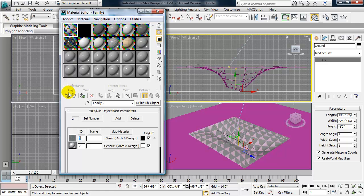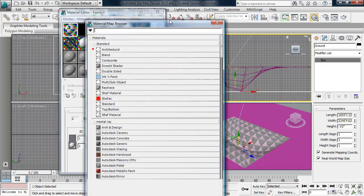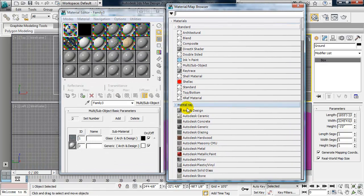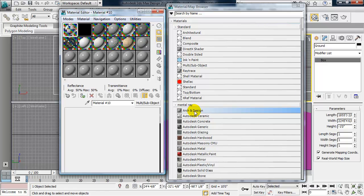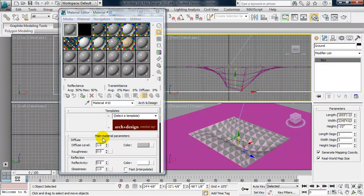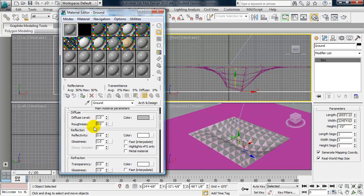So I'm going to go ahead and click in the first slot and click on get material. And I'm going to go with arc and design because this is a mental ray material. And I'll just rename it ground. And what you need to know about arc and design materials is that they always have by default some reflectivity and glossiness. So for this ground, I'm going to set those both to 0.